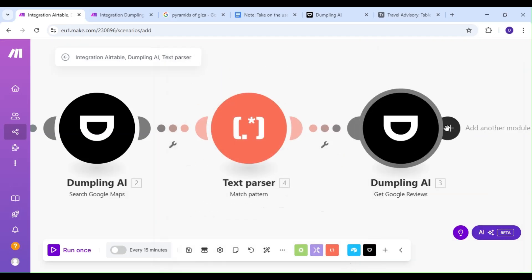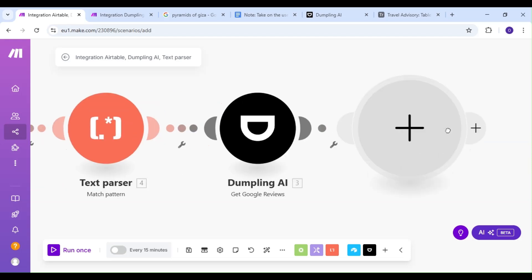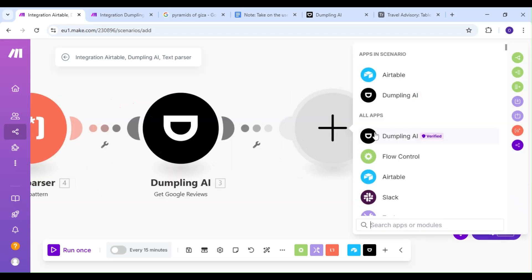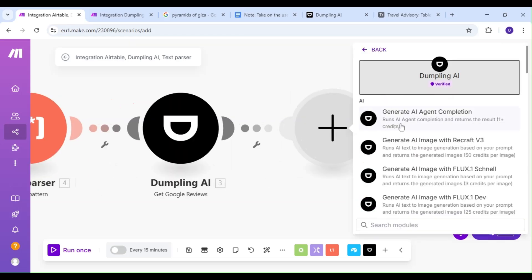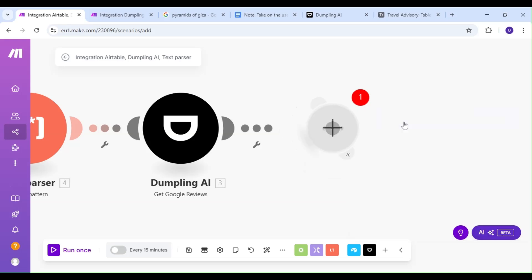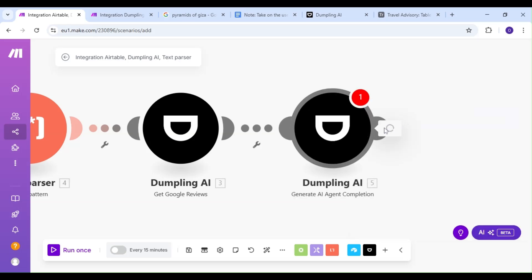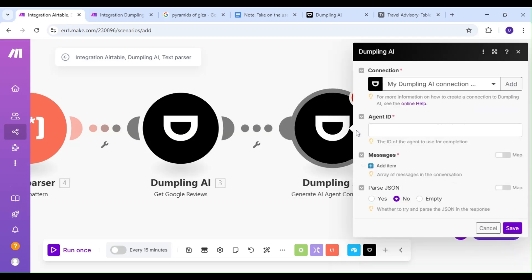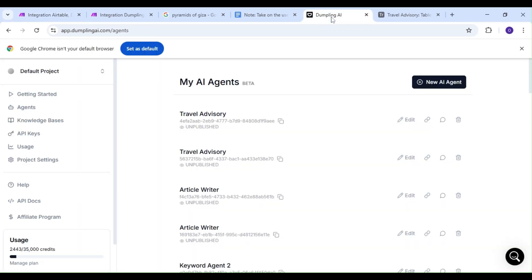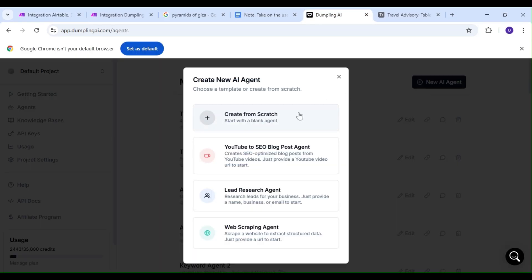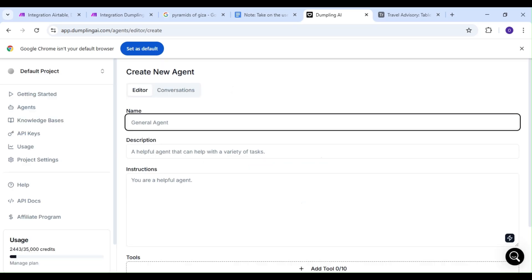We're going to add another Dumpling AI module, but this time our action is going to be the Generate AI Agent Completion action. We're going to head over to our Dumpling AI dashboard and create an AI Travel Advisor agent. We want our agent to check our travel destinations and create a summary and a travel rating for us.